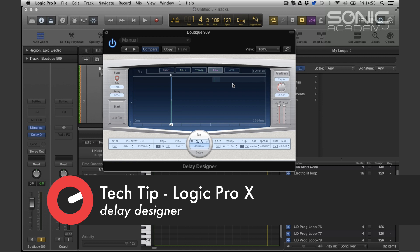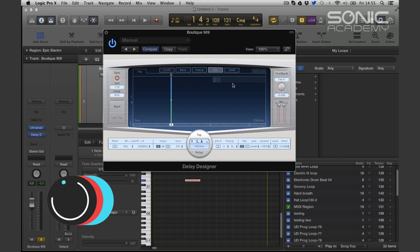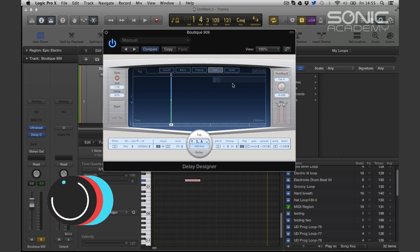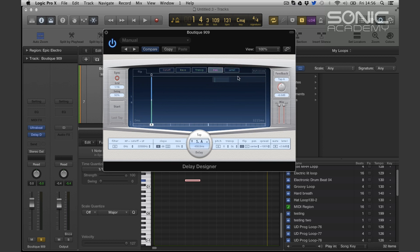Delay Designer is a plugin in Logic Pro 10 and indeed 9, and it allows us to design delays. Rather than the conventional approach where we set a quarter note or some sort of rate and sync to the tempo, we can set our taps here in this screen — hundreds of taps.